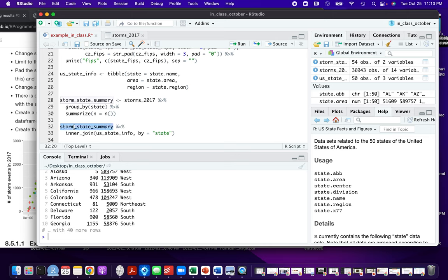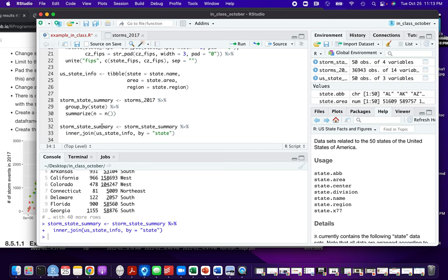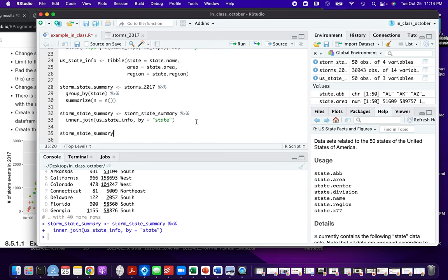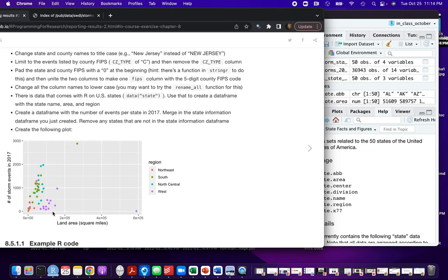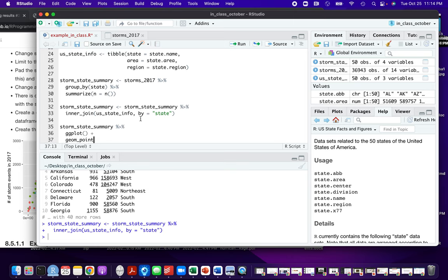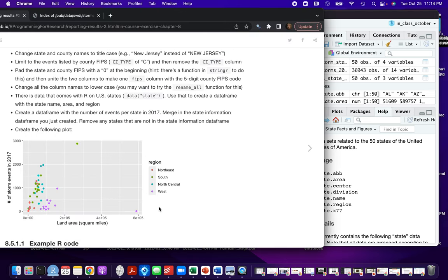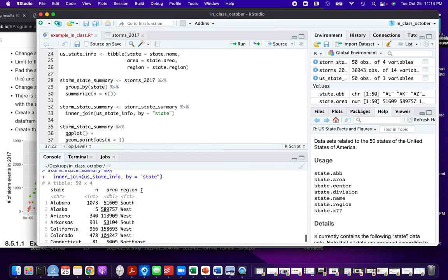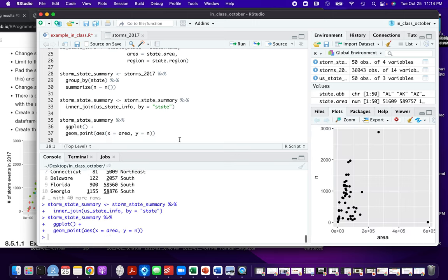We need to make sure we've reassigned the storm_state_summary. Now we're all set to make the plot. It's a scatter plot, so we know we're going to use geom_point. We can see what to map to the x-axis and y-axis. So we go into ggplot, it's geom_point, x is going to be the land area — that column is called 'area' — and y is going to be the number of events, which is our 'n'. Let's see what that looks like.